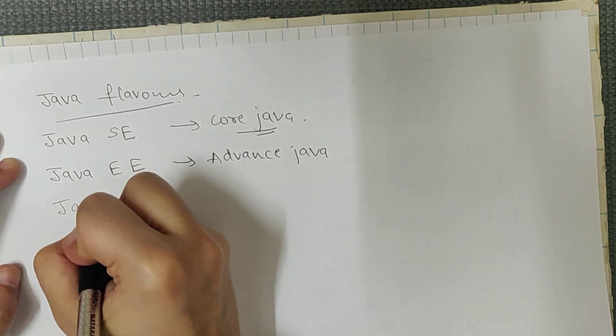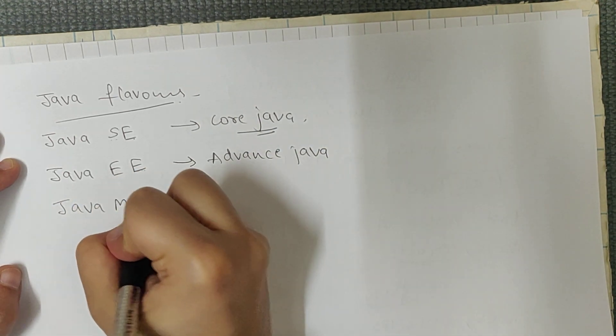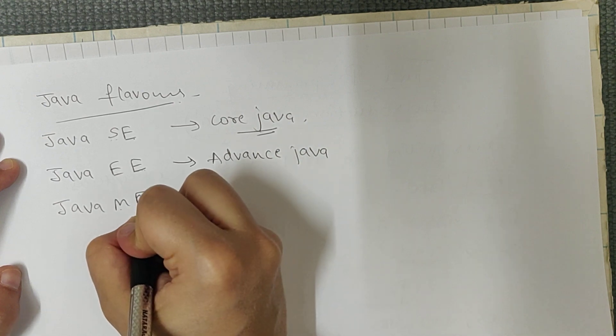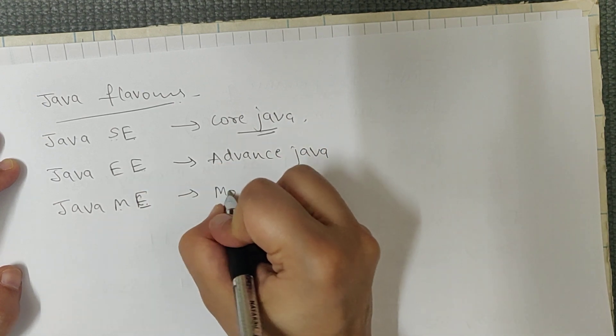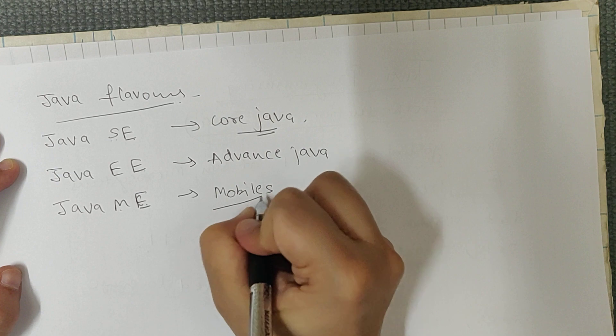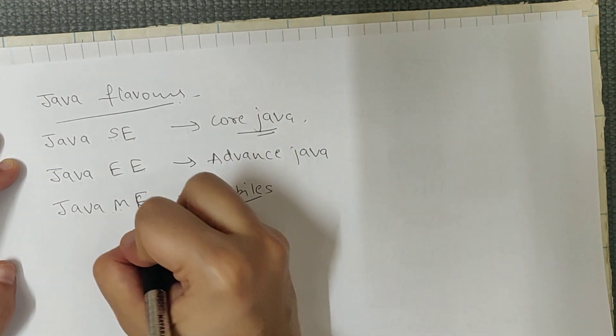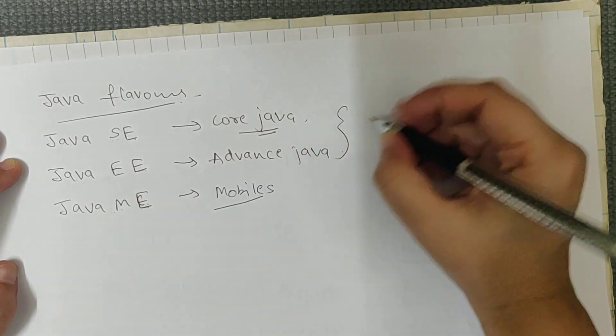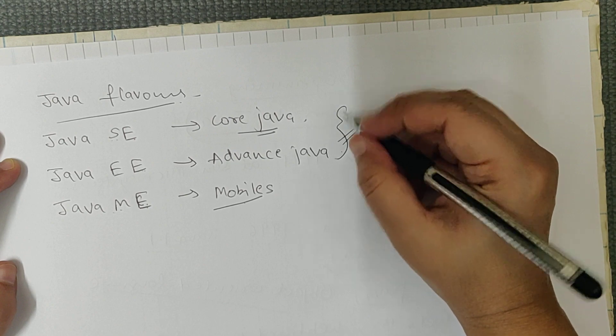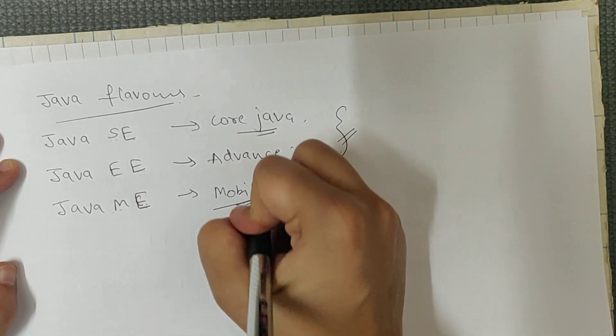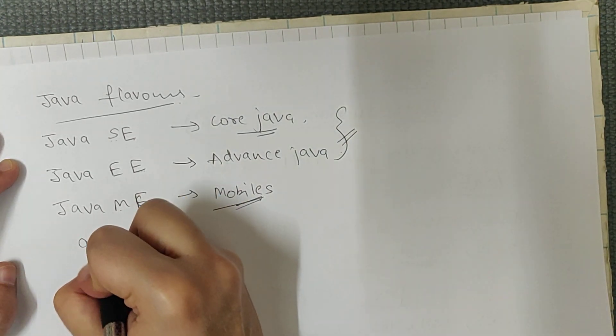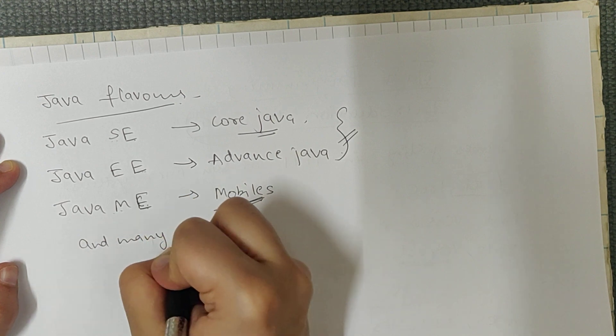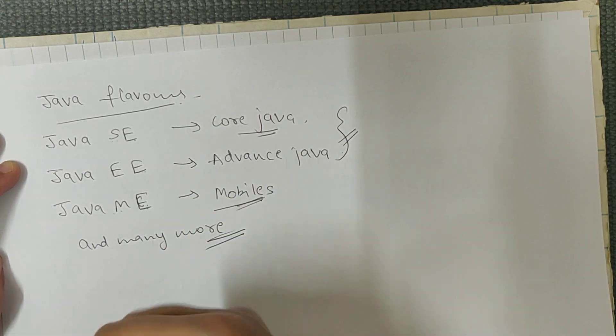Then Java ME, ME means Micro Edition, and it is used for mobiles. It is different from Android. So basically we will cover core Java and advanced Java in this tutorial. We will cover these versions, not Micro Edition. And there are many more flavors in Java.